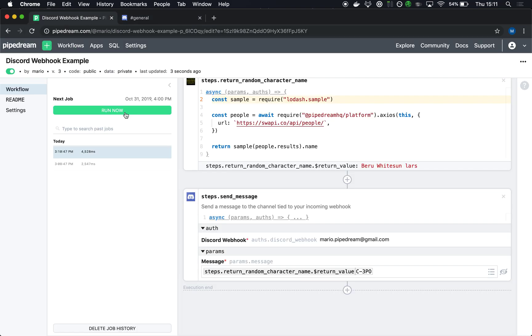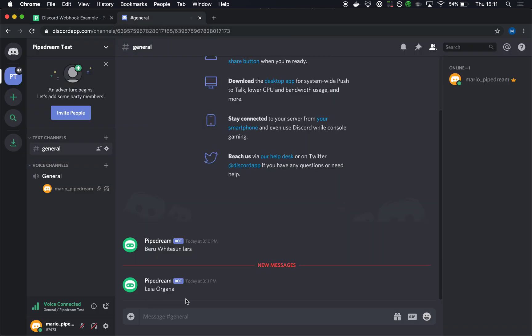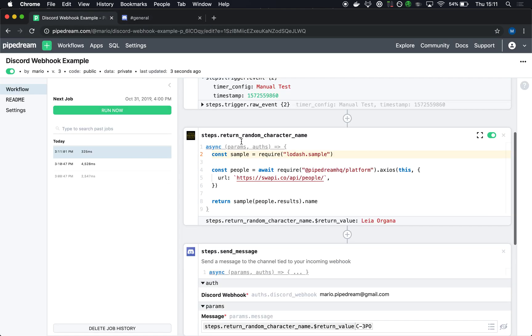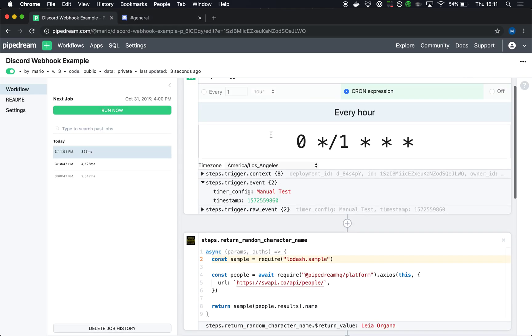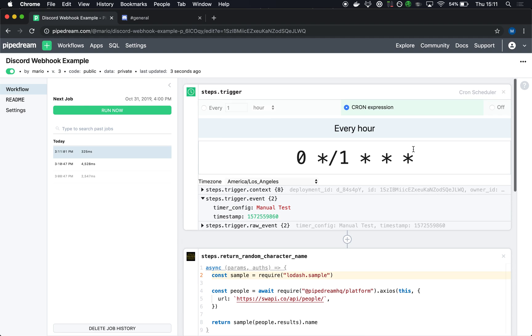Run it one more time and I get a different Star Wars character. Okay, so this will run on the hour every hour. You can change that cron expression. Again, you can have any trigger.